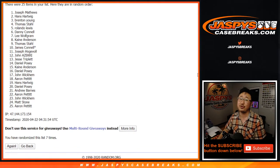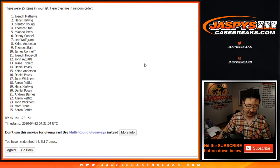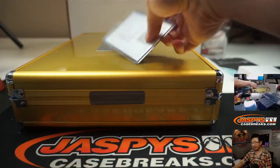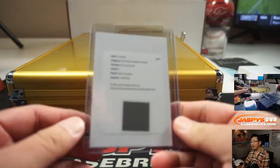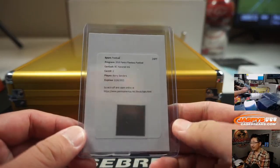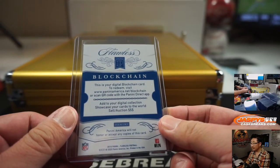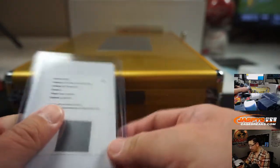Congrats to Joe Matthews. There you go. Blockchain Barry, going your way. Barry Sanders. Nice. Honor to Inc. And there you go.